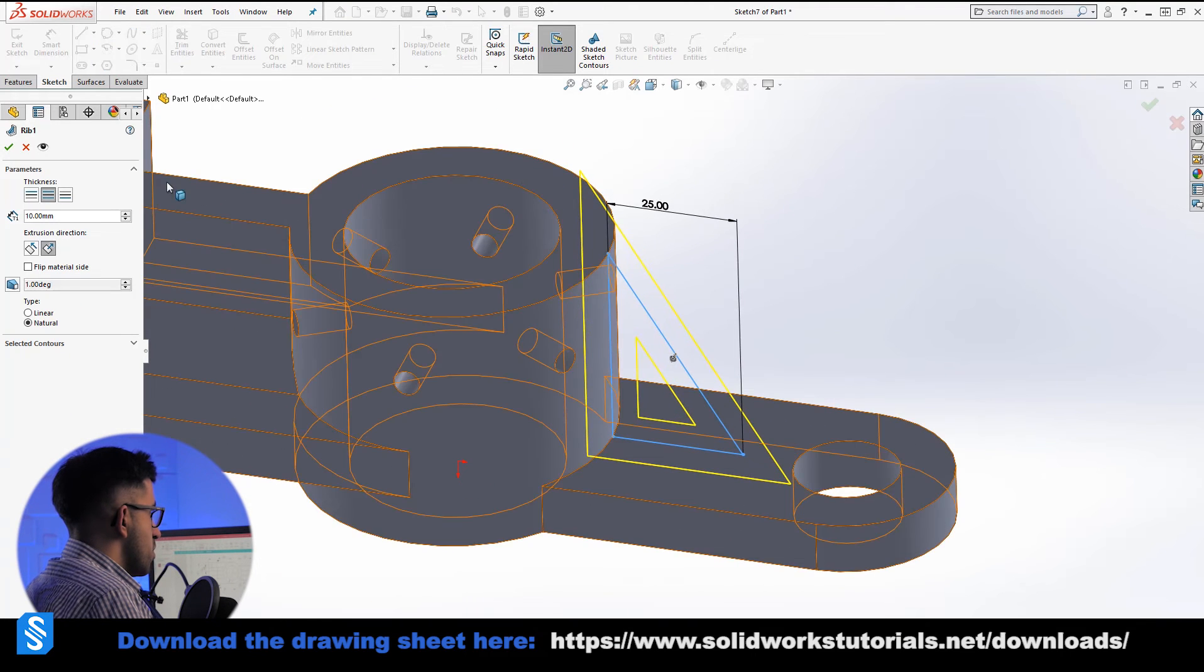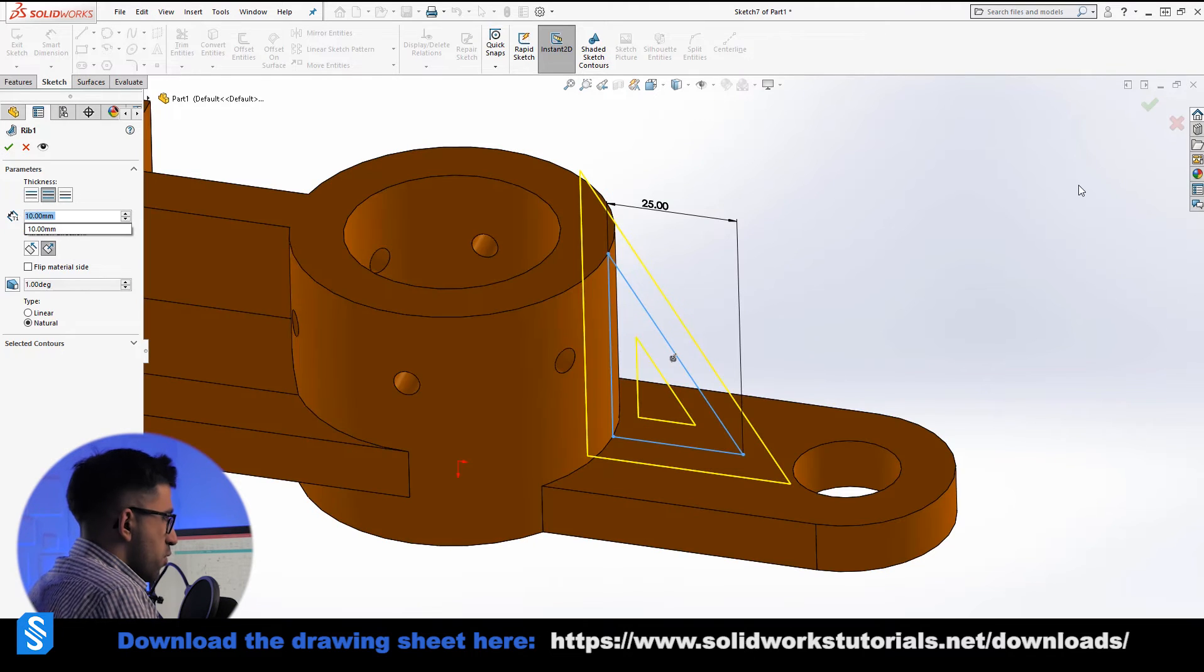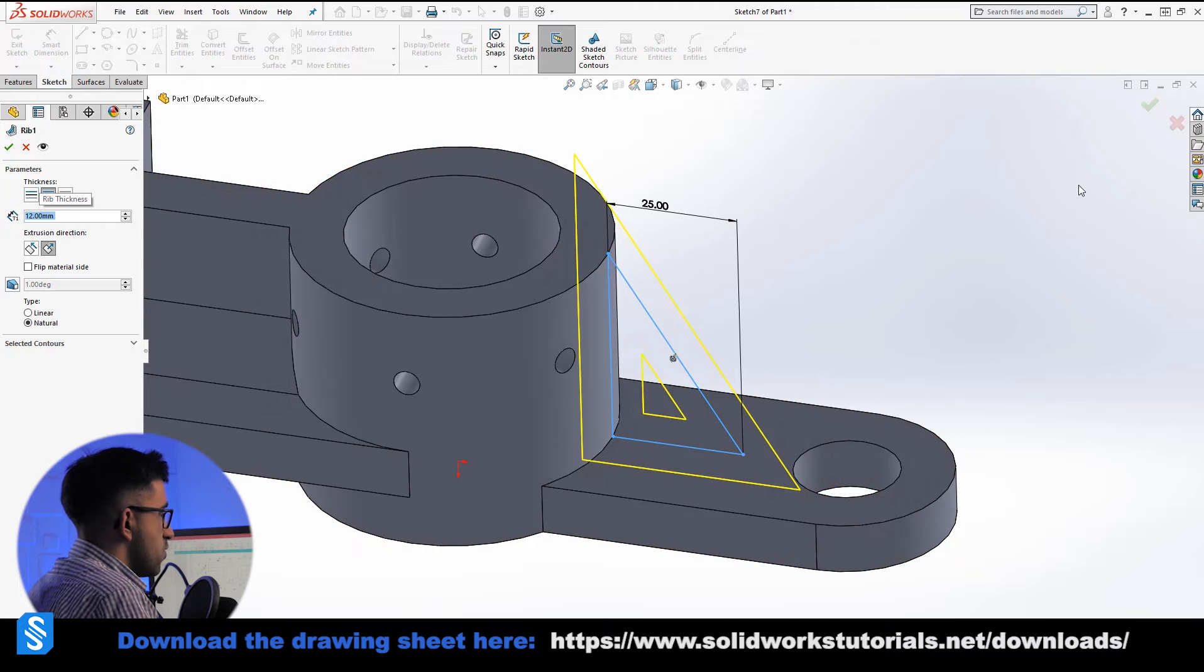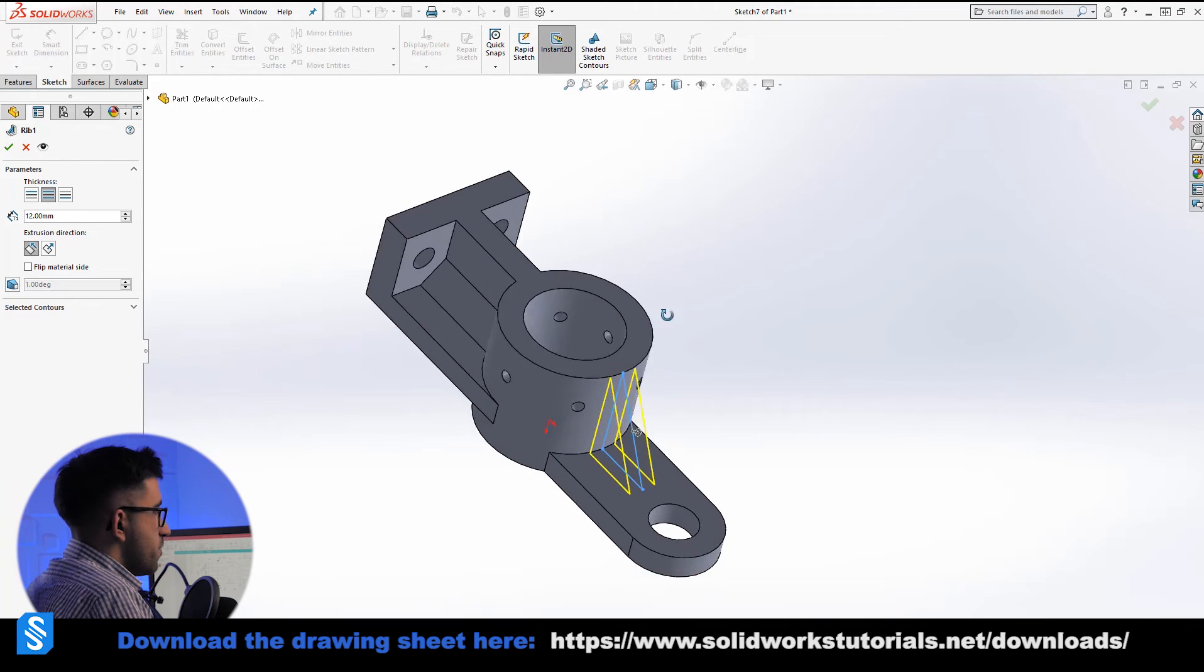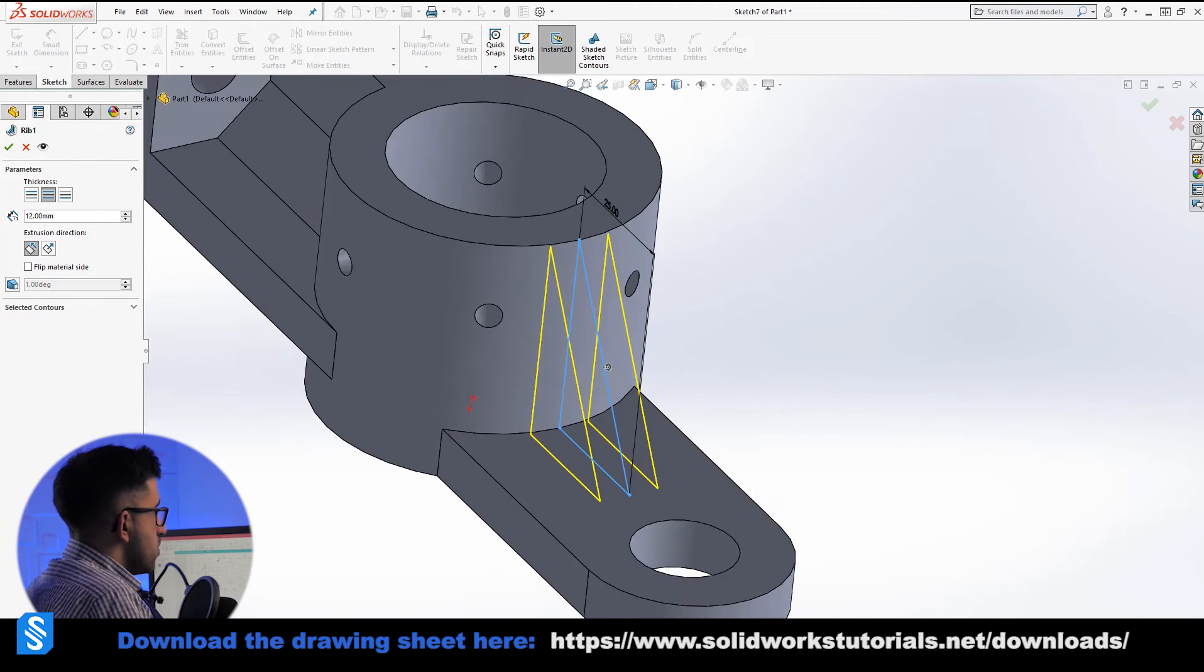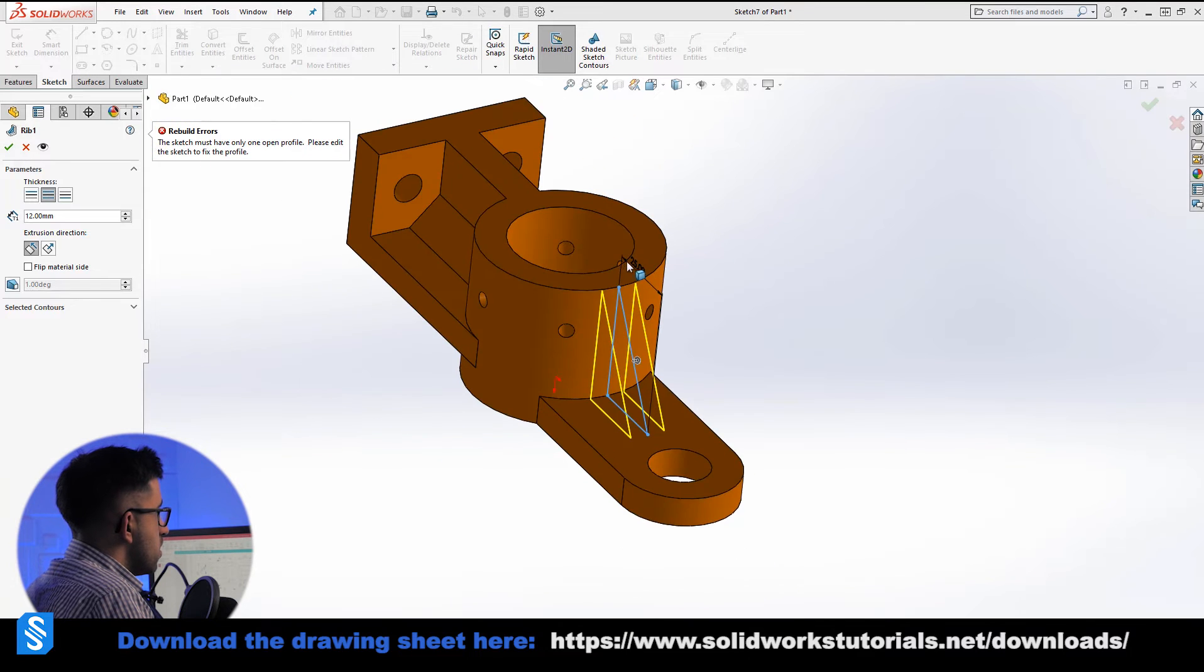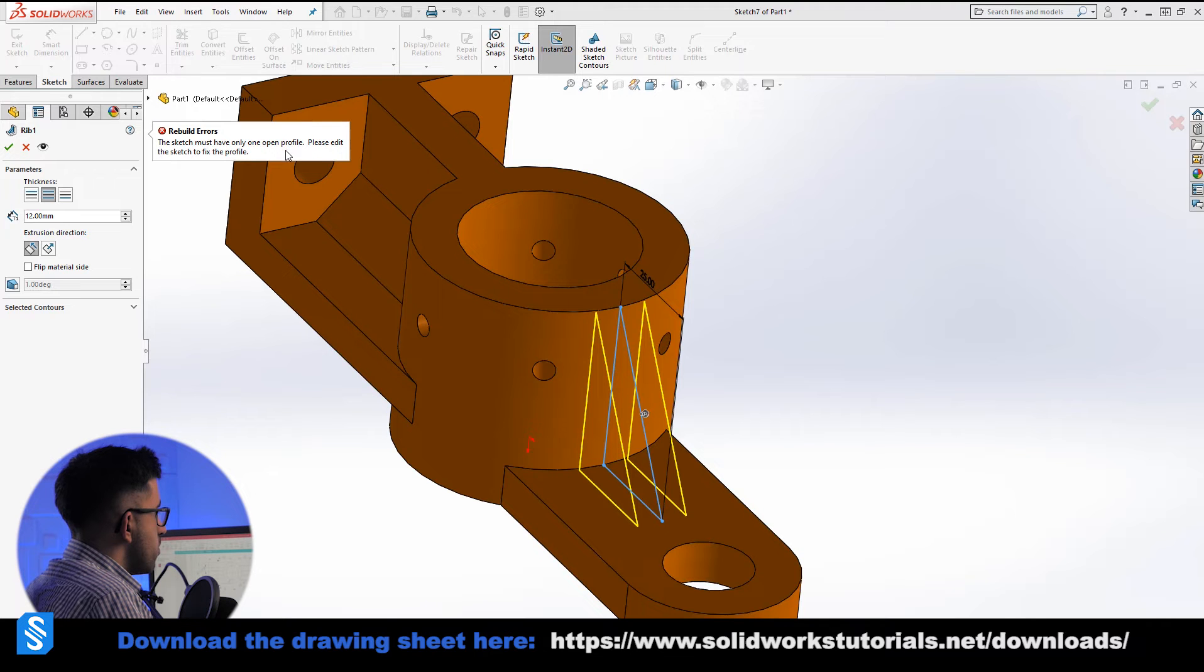Because we were on the rib, the width was 12, 12, so we set it at 12. See, that's the issue. You cannot do this because you get zero geometry. The sketch must have an open profile.